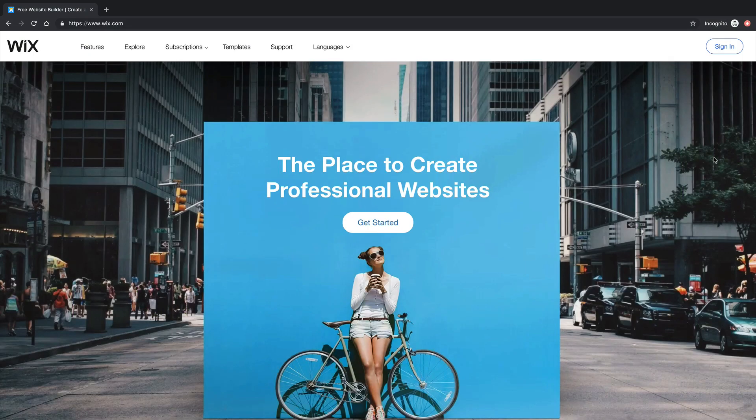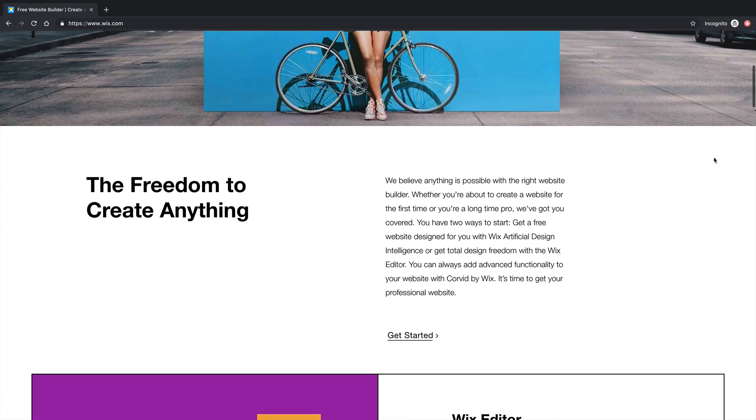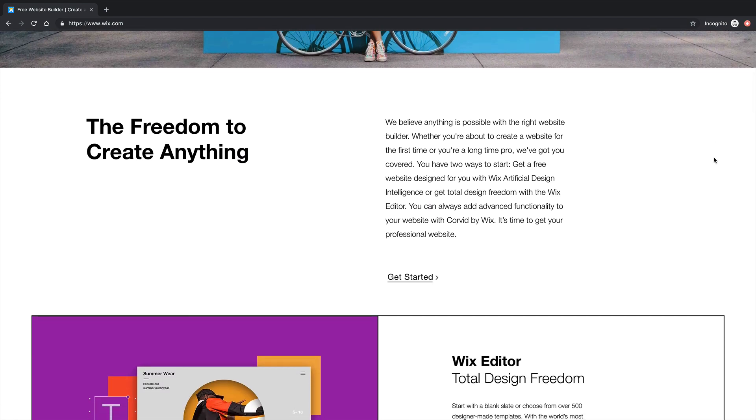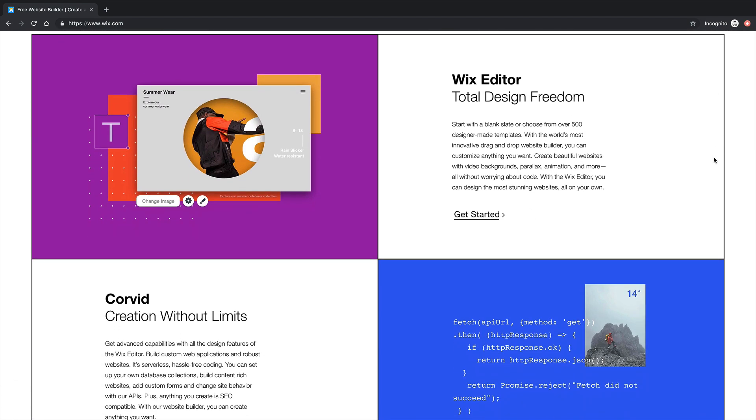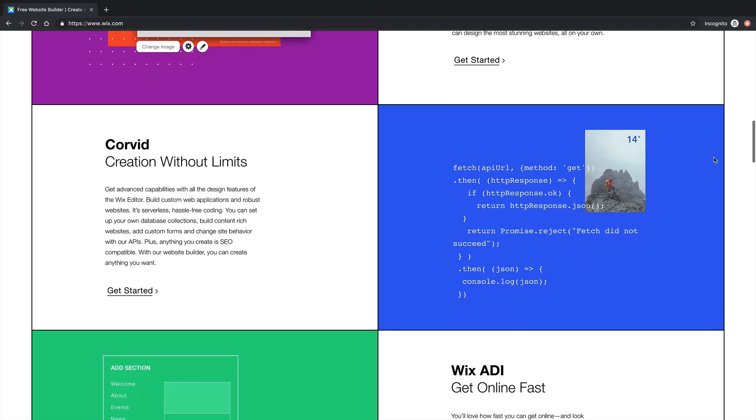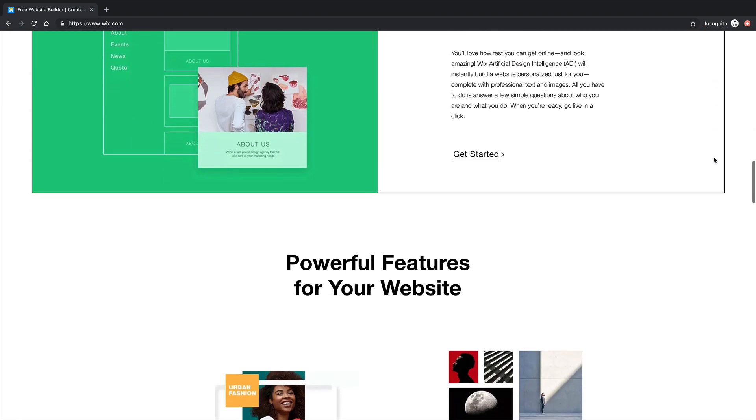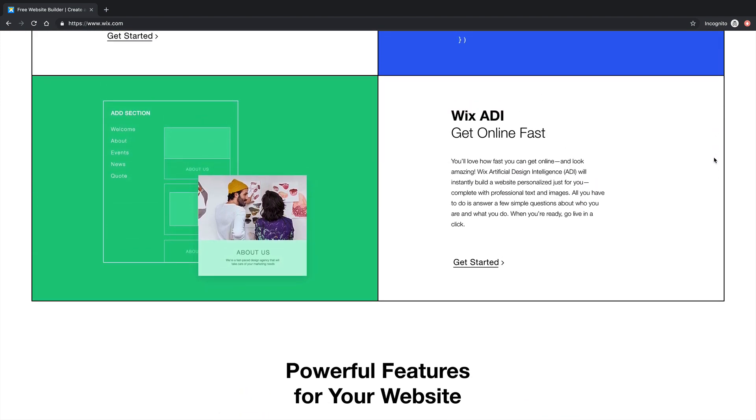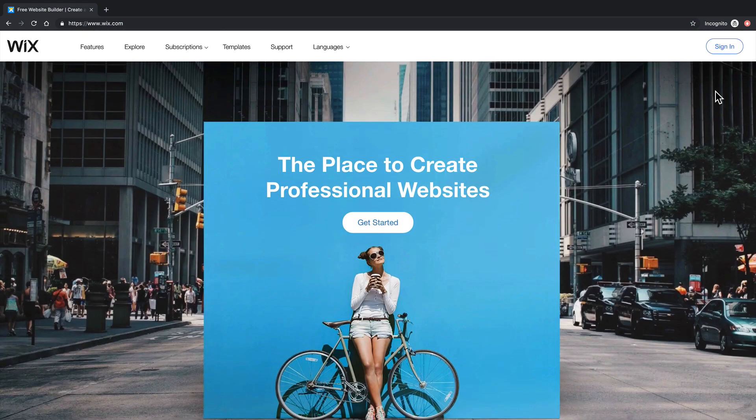Wix is a website building tool just for people who don't necessarily have experience building websites. It's very flexible. You have a lot of control. And you can do a wide variety of things. Like you have forms for feedback. Here, let me show you.